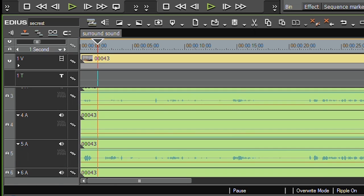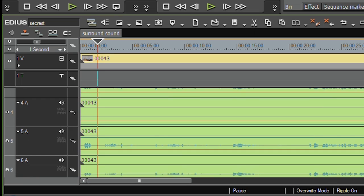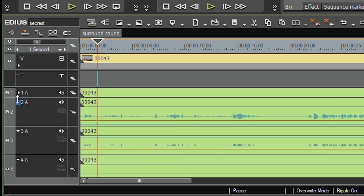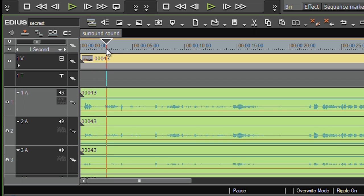I've got the centre and the subwoofer, and I've got the left back and the right back. Which is not a football match, it's a surround sound clip.